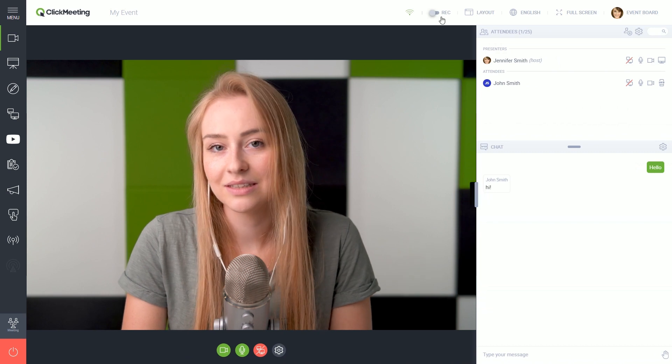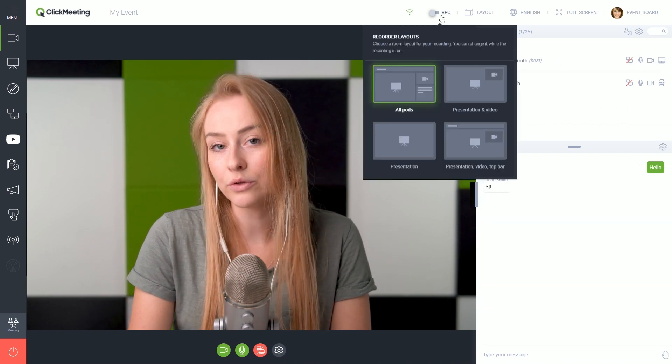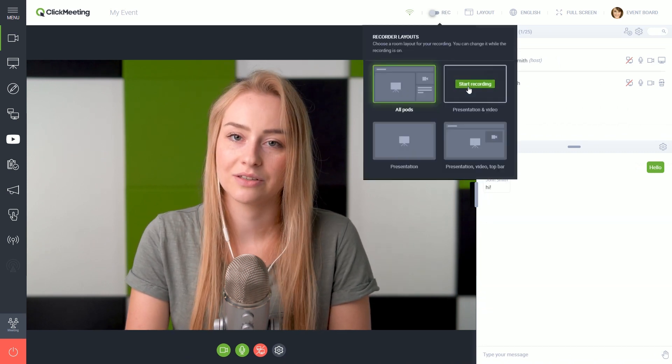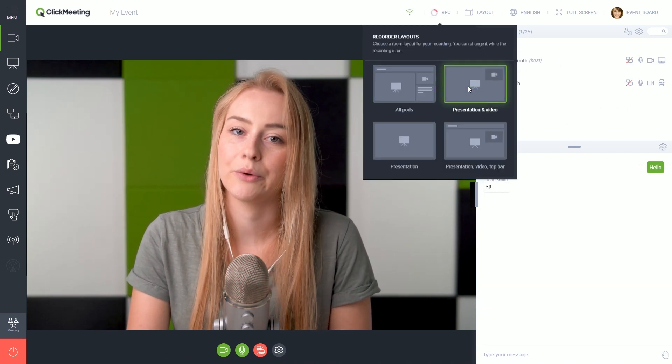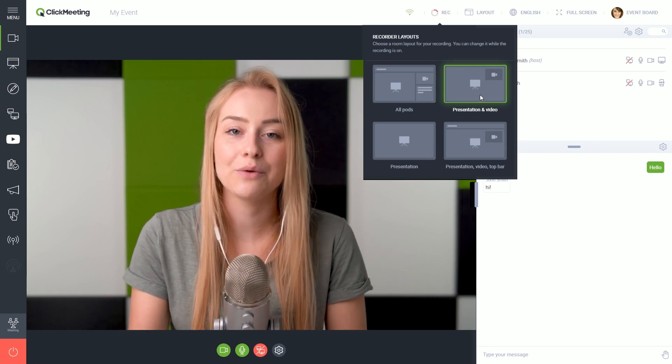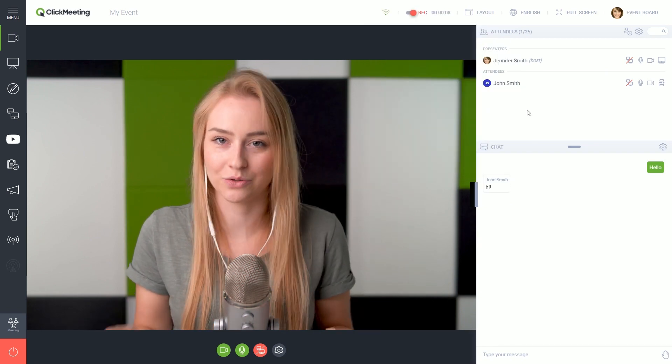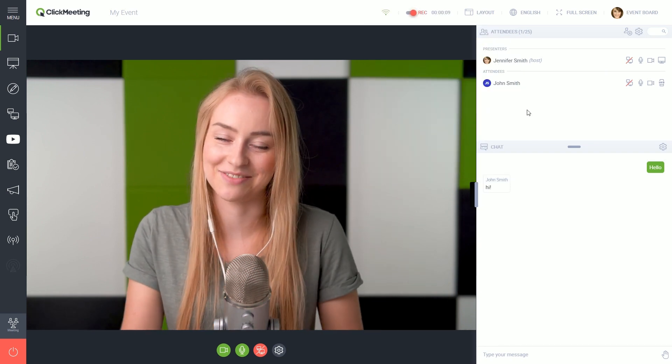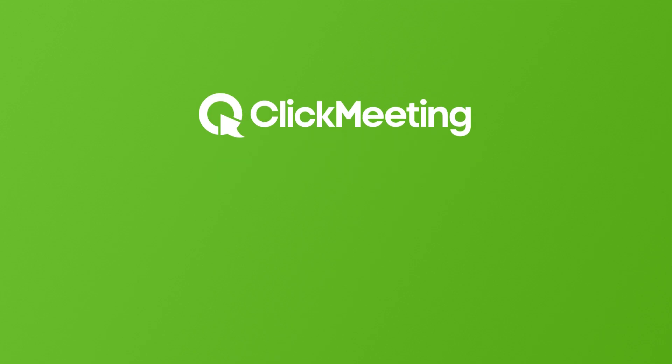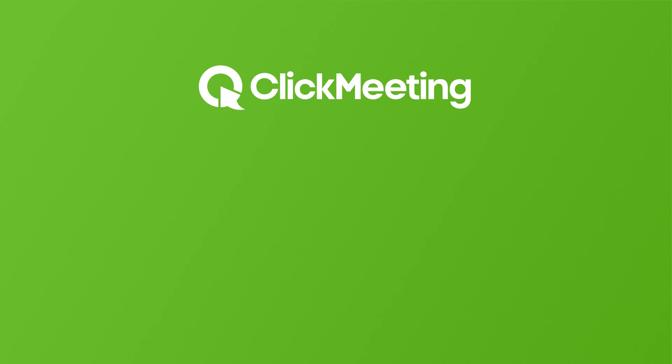Last but not least, if you would like to record your event, just click this icon here and choose how your recording should look. Now you're ready to host your first real event. If you want to learn more about specific ClickMeeting features like scheduling webinars, changing your event's appearance, and many more, visit our knowledge base for video tutorials and e-books.